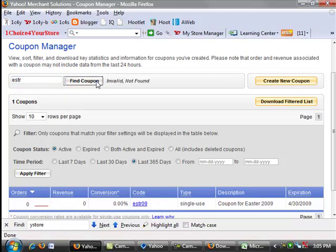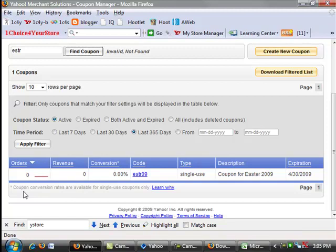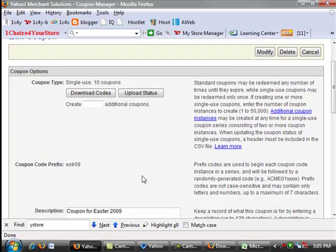Now you can't put in the prefix and find the prefix that way, you have to enter in the entire coupon number, so we wanted to show you that. But you can go in and say, hey, you know, is this particular coupon code used and go ahead and find the coupon that way. You never could do that before. What's really nice is that coupon conversion rates are available for single-use coupons, and this is really nice. So you'll be able to find out, are these coupons converting?